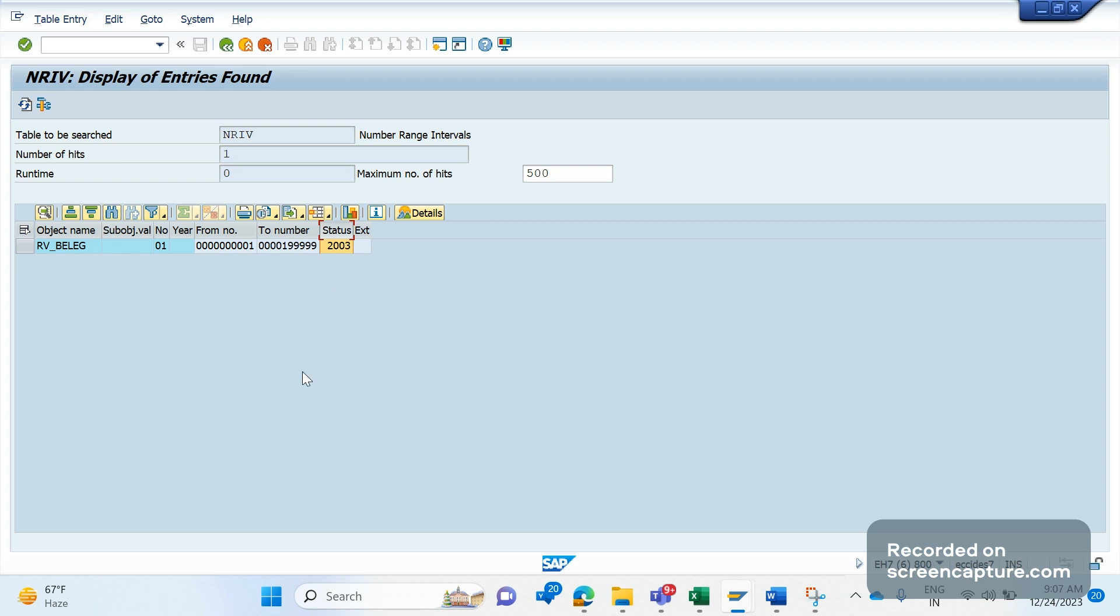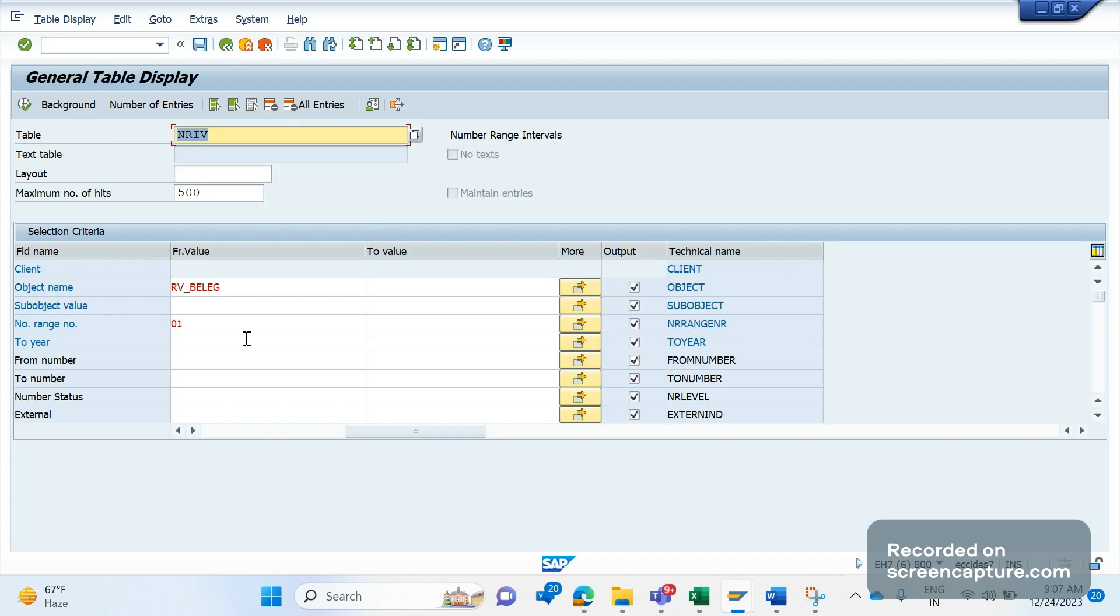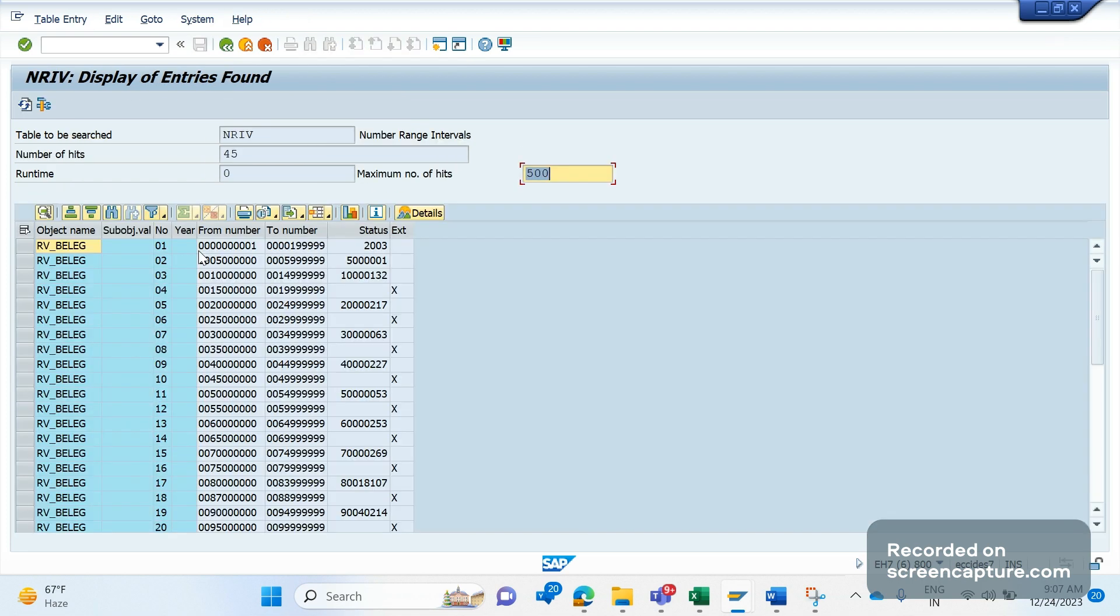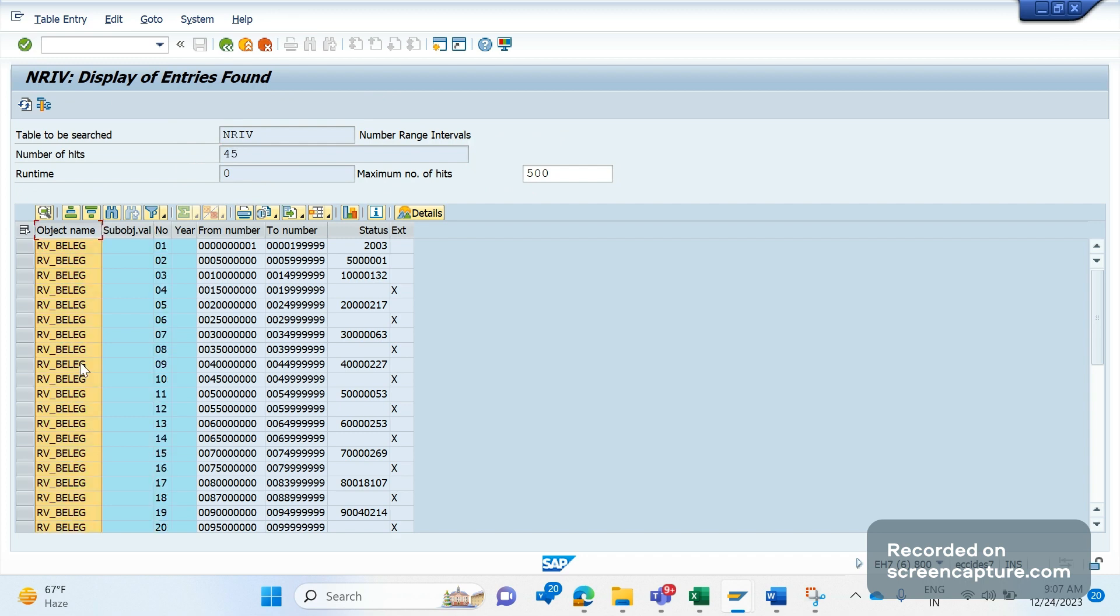If you move via TR, it will cause a lot of issues like this P1 ticket. We should always go with client open, get the special approval from your manager to do changes in production system directly. Don't do any TR movement - if you do TR movement, it will overwrite everything. The main issue happened because of status only. Even though we do changes to 01 only, still the TR carries out all the objects under RV_BELEG.